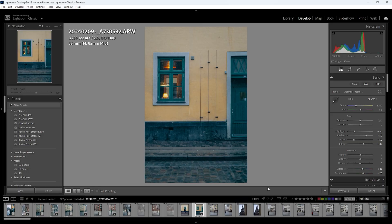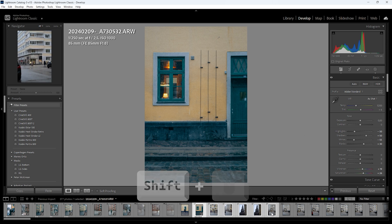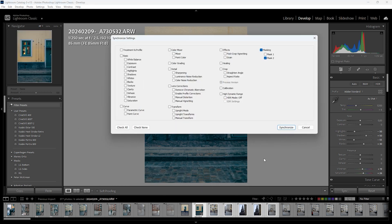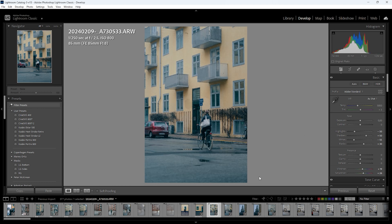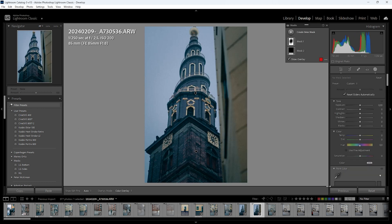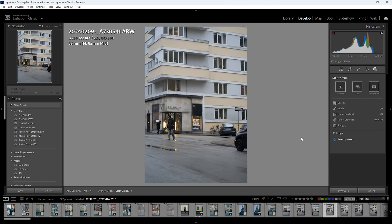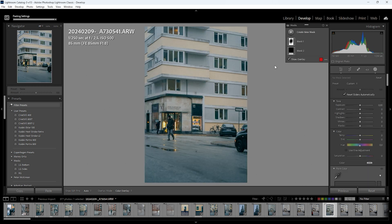Once I have edited one photo, I will batch edit the rest. Stand on the photo you have just edited, hold SHIFT, and click the last photo you want to apply the edits to, then press SYNC and OK — it will apply the edit to all the selected photos. If you just want to apply the edit from one photo to another single photo, click the new photo and hit PREVIOUS, and it will apply the previous photo's settings.